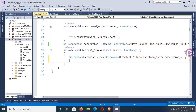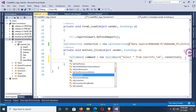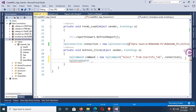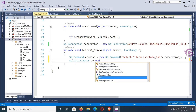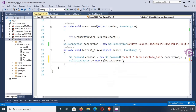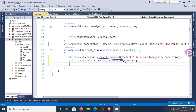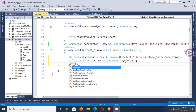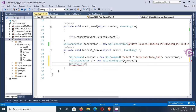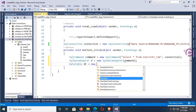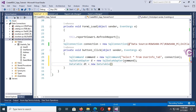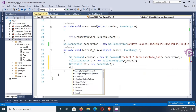Now SqlDataAdapter: SqlDataAdapter d = new SqlDataAdapter(command). Then d.Fill(DataSet1.dt) — dt is the DataTable.